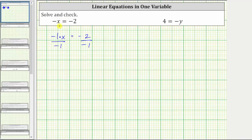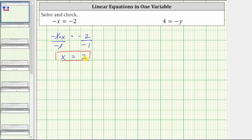Simplifying on the left, negative one divided by negative one simplifies to one. One times x is x, giving us x equals — on the right side — negative two divided by negative one, which is positive two. X equals two is the solution to the equation, which means if we substitute two for x in the original equation, it will satisfy the equation.